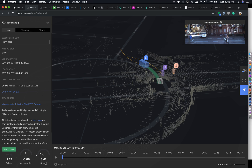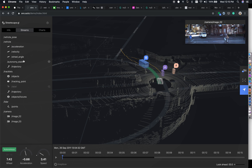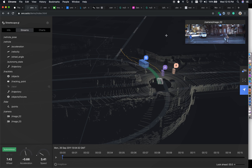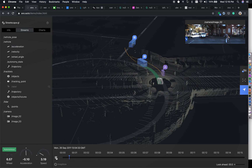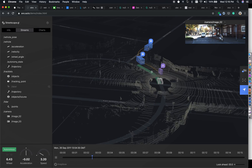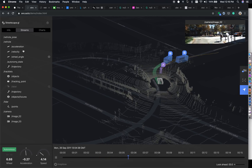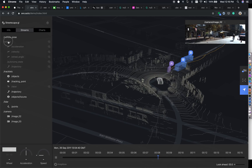Here you can see the stream of various information available within the dataset — vehicle-related information, different tracklets, the LiDAR world, and camera inputs. There are two camera inputs available. The dataset is loaded — it's about a 15-second dataset — and once we run it, you can see in real time various landmarks are visible.